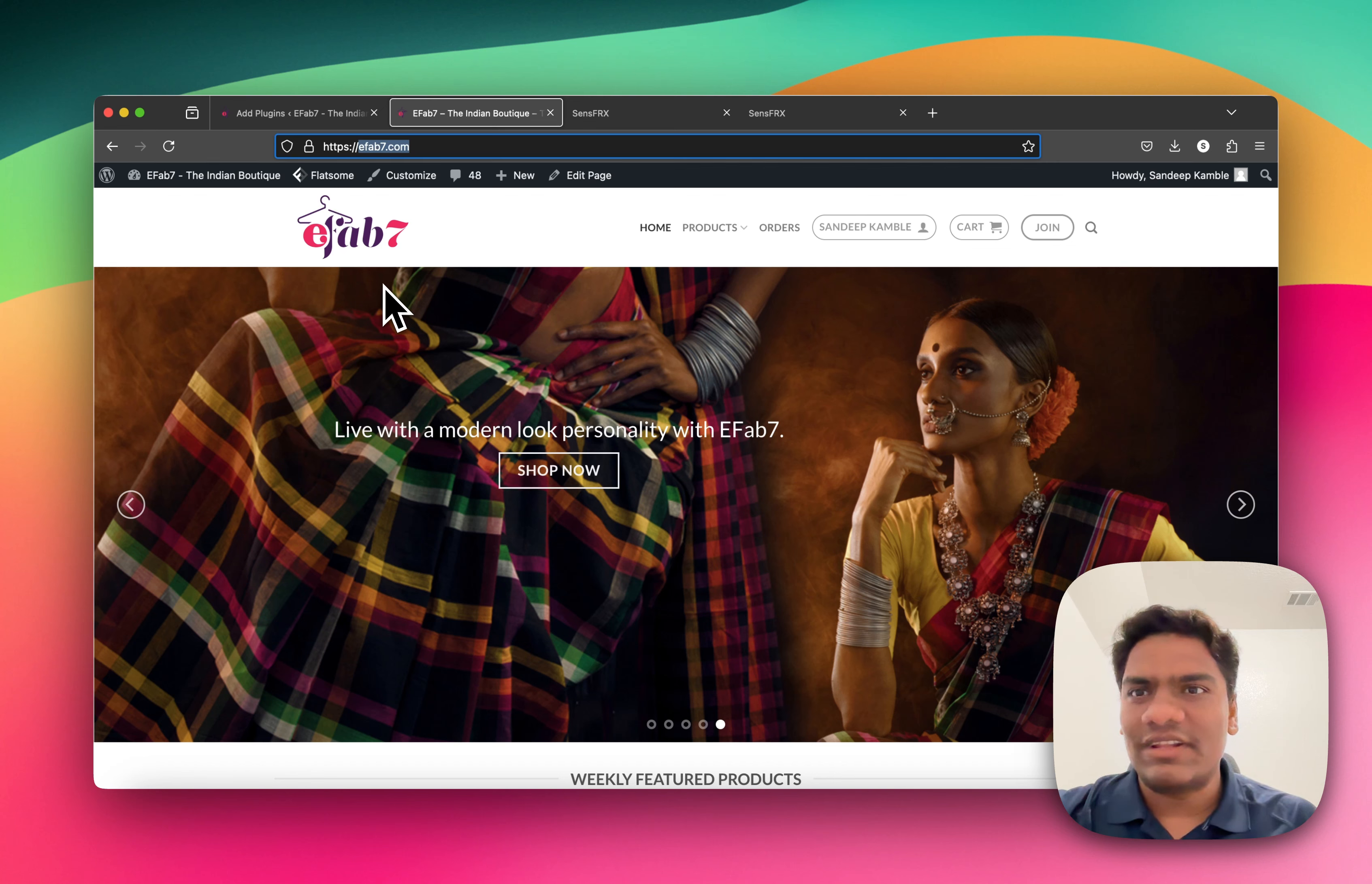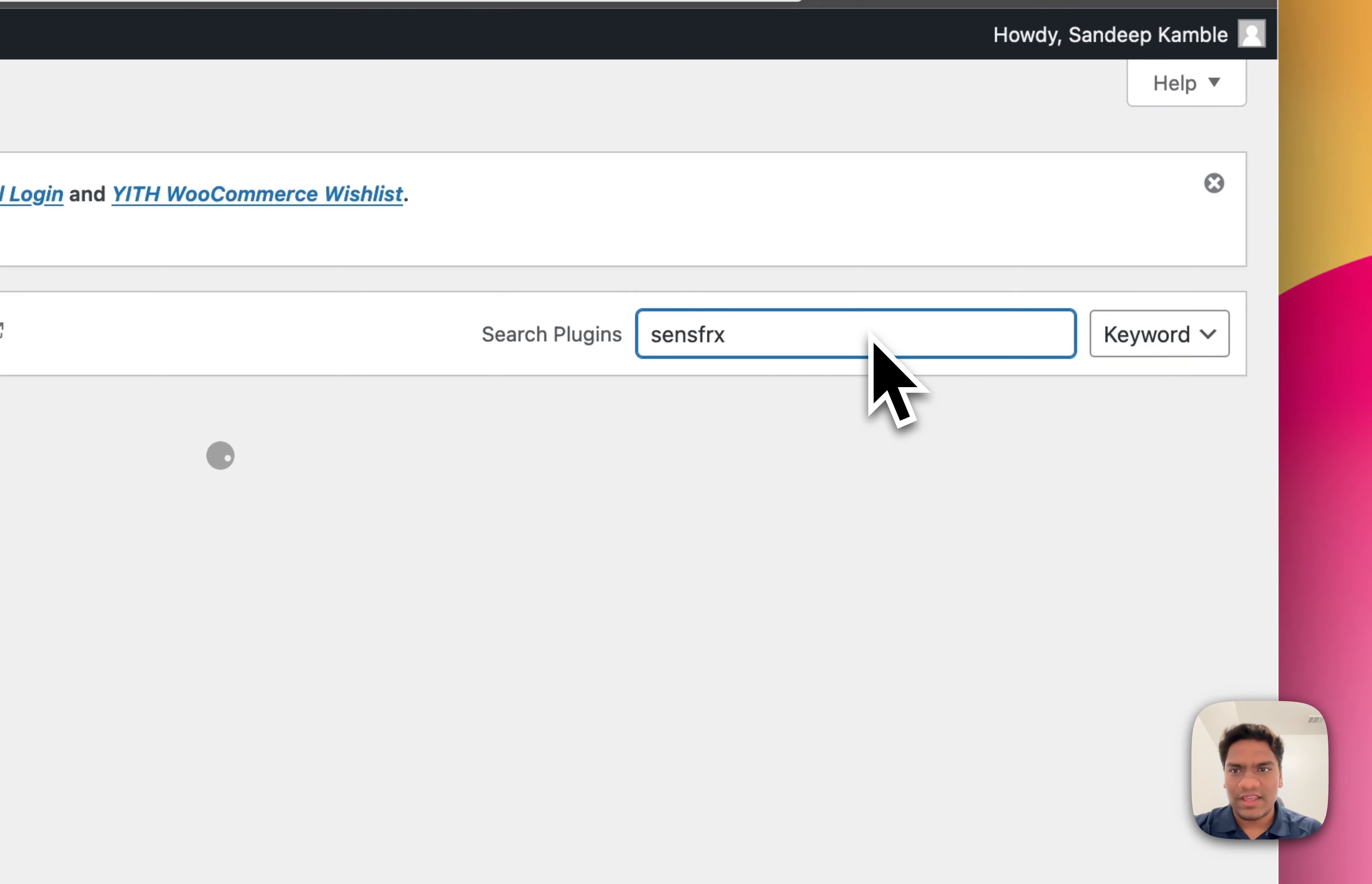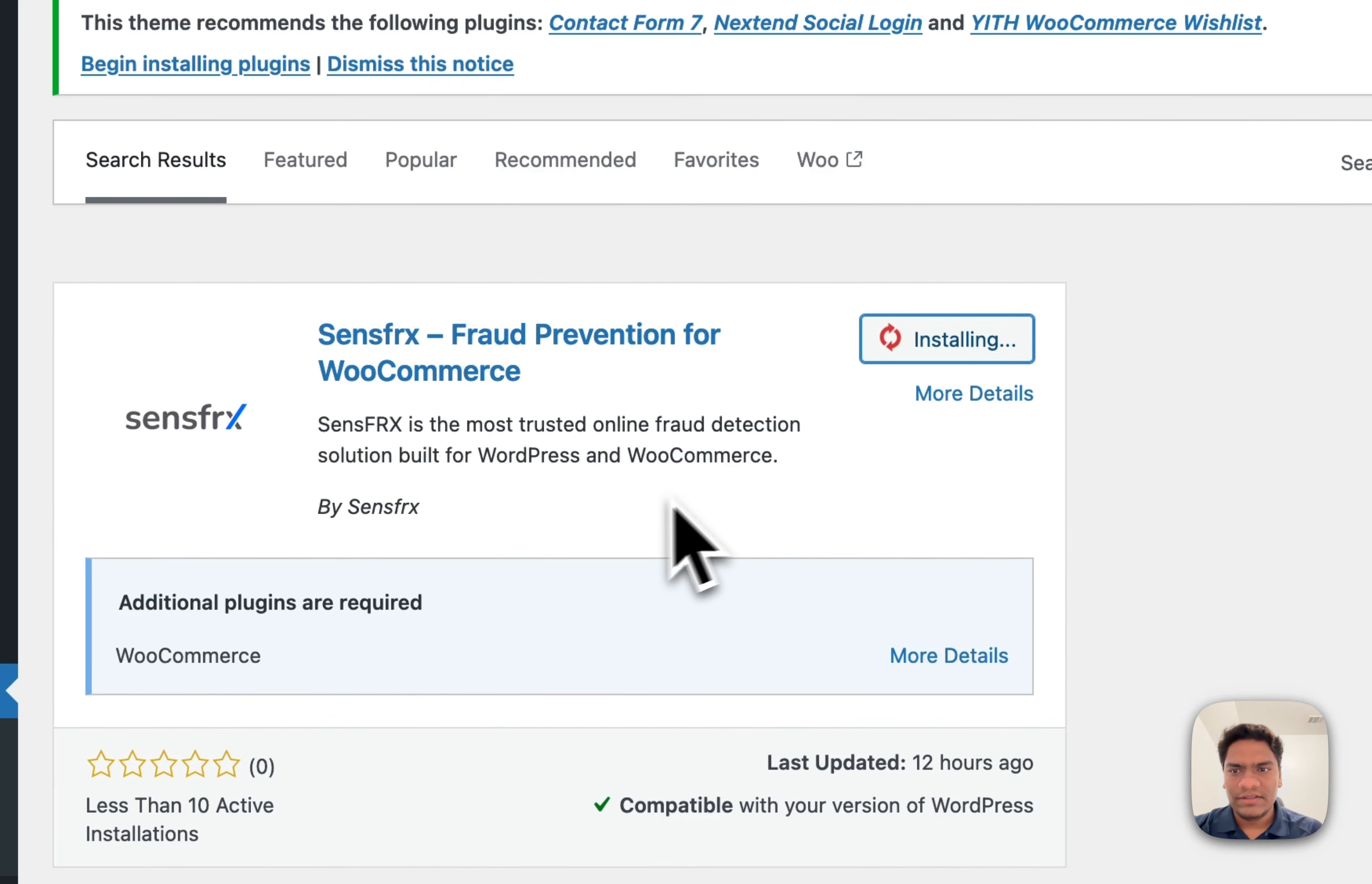We're going to use EFAP7, one of our demo websites. I'm already logged into the admin. Just search for SensefRx.ai in this box, and you can see the plugin here. Click Install. This plugin is only available for WooCommerce as of now.